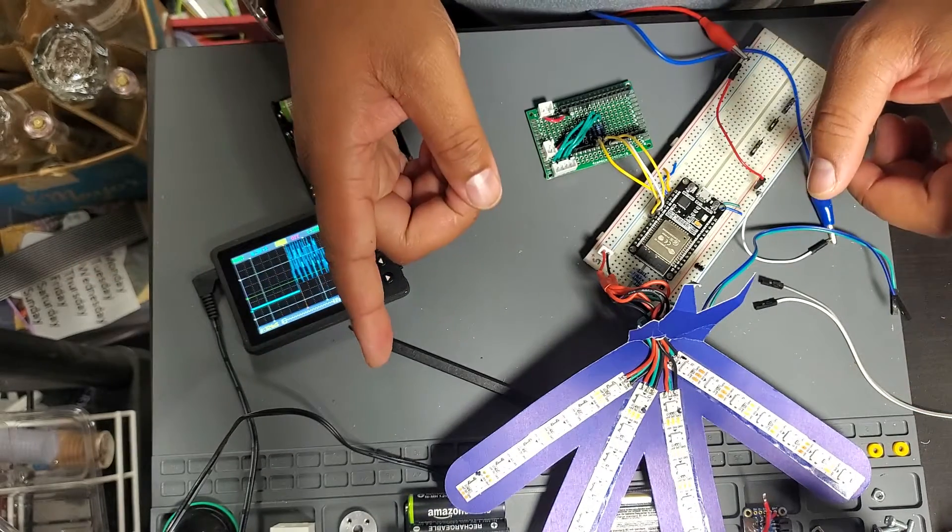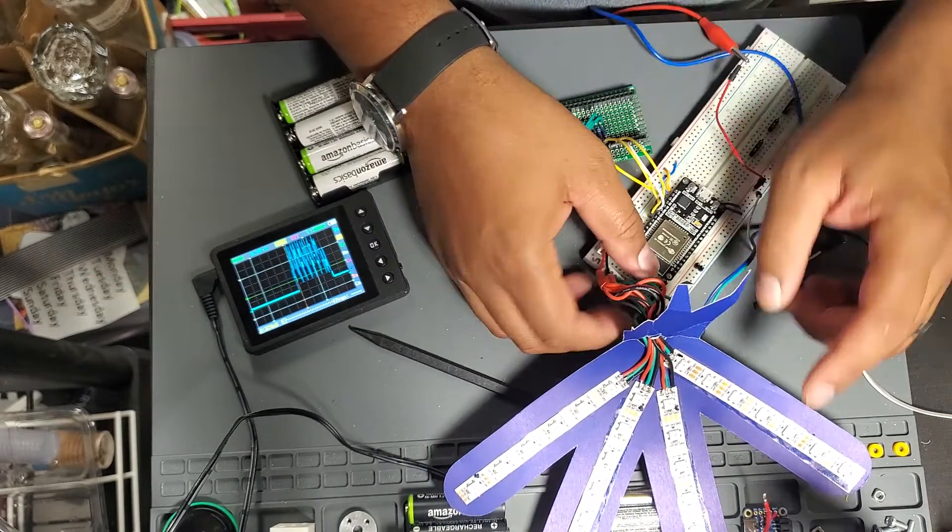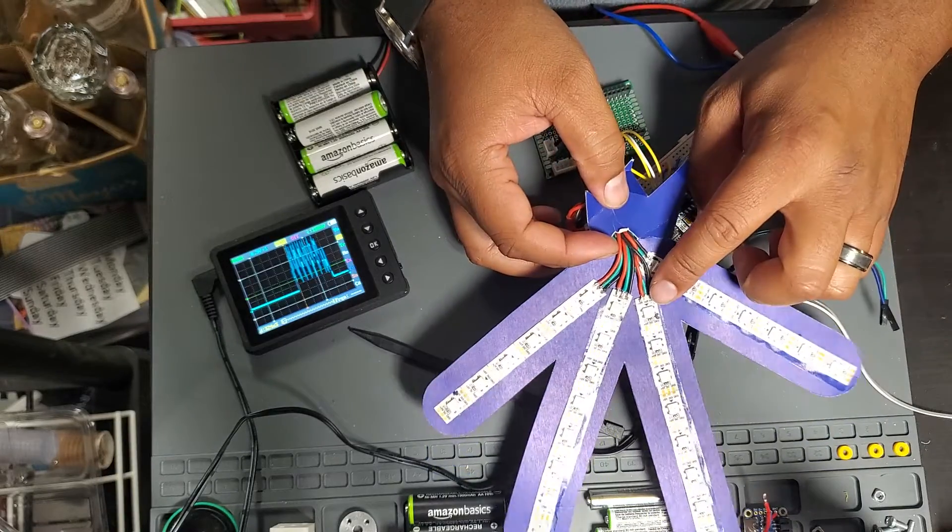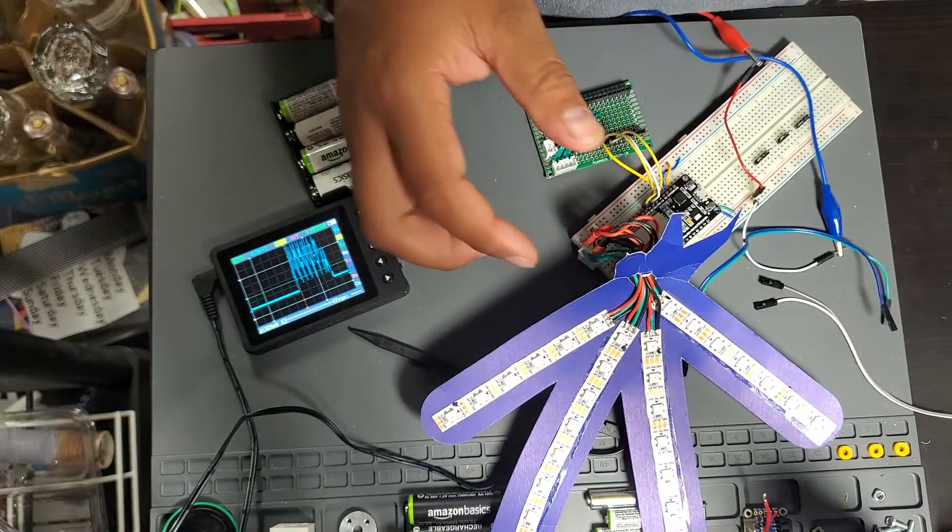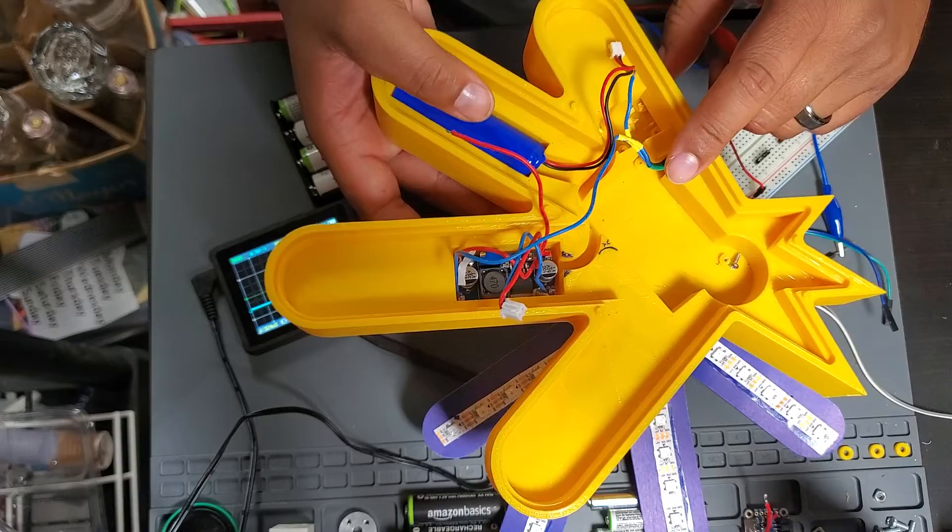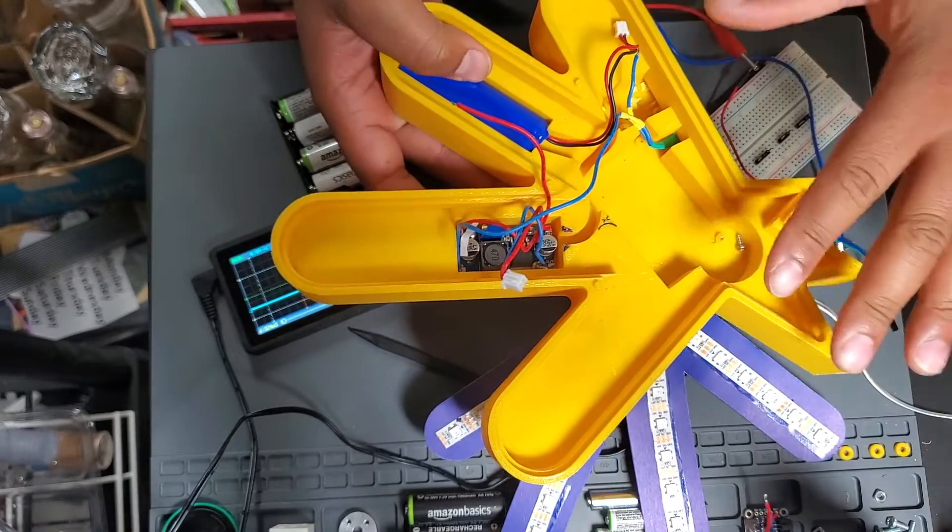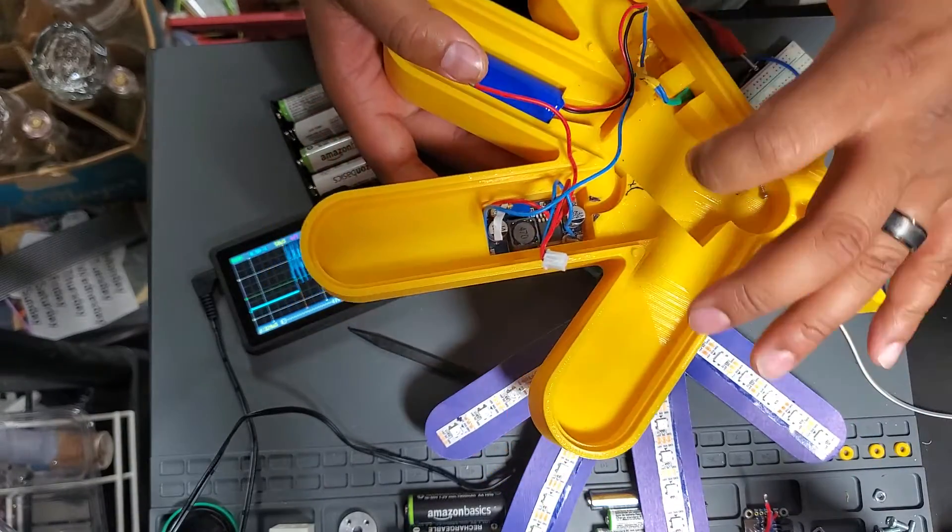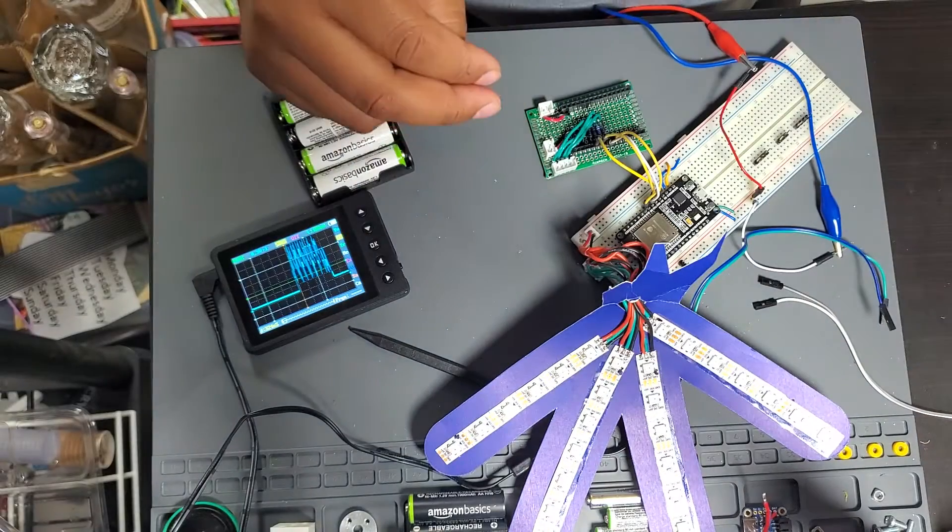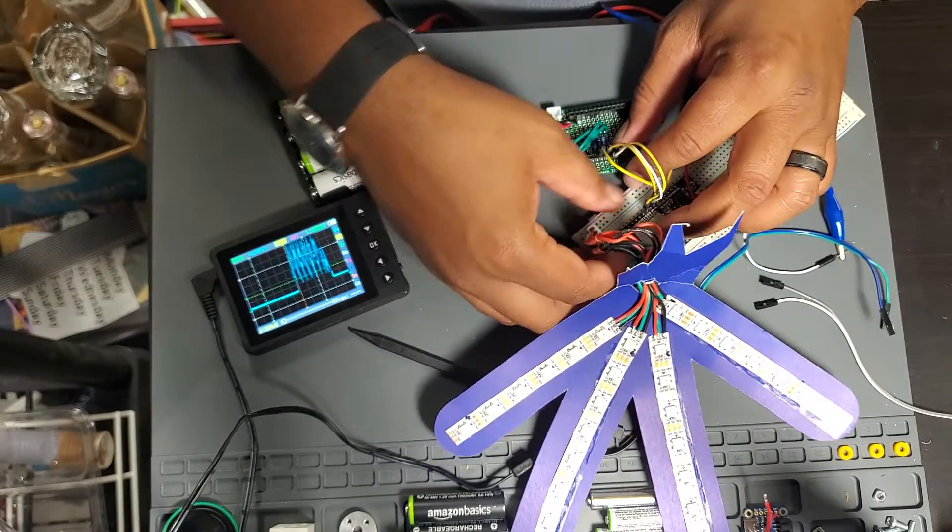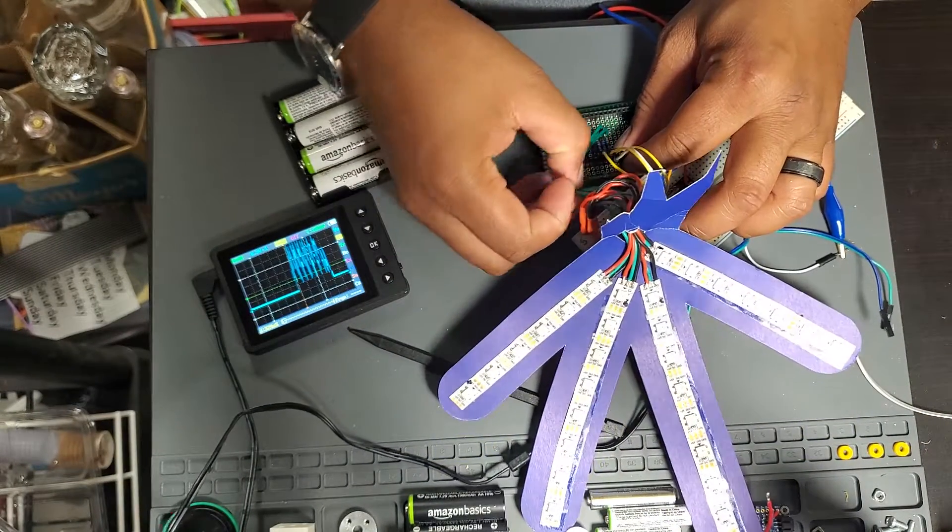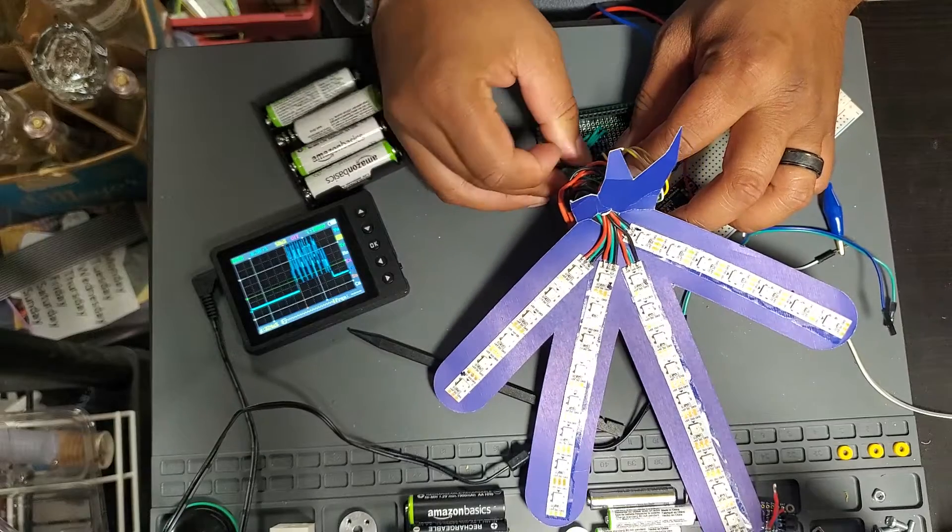The last part that I left off on was actually troubleshooting the light patterns going out to the arms once they were in the case itself. For some reason, whenever I put it in and activated it, they kind of worked. But the issue was that two of the arms were not working.